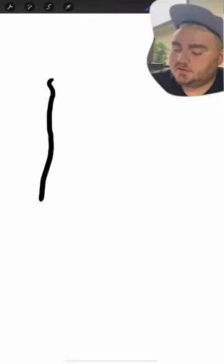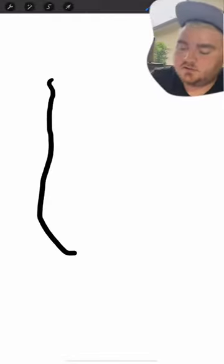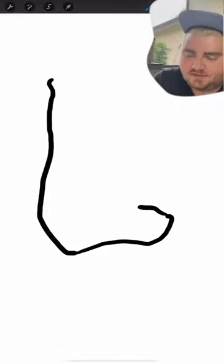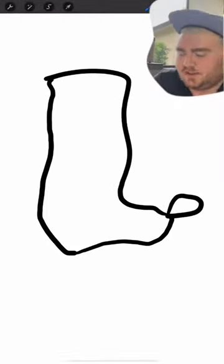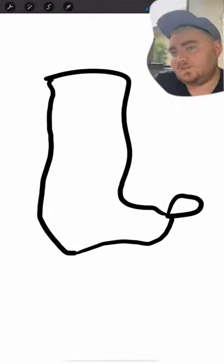It is definitely a boot. Okay, now I just drew an actual boot.